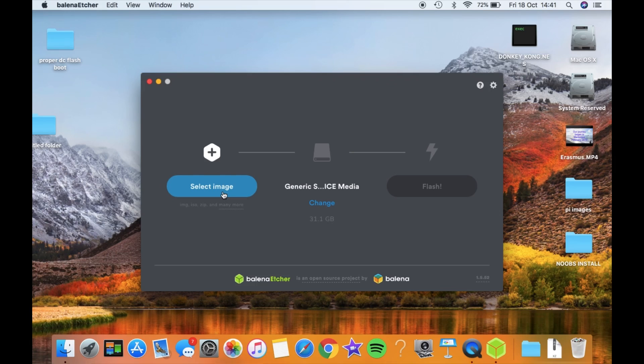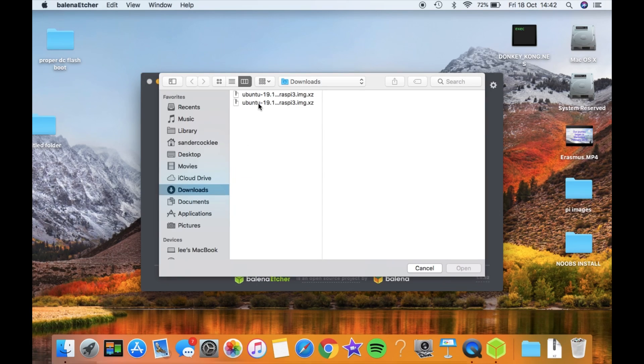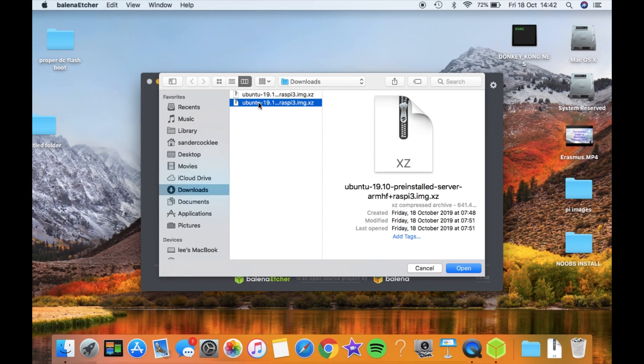The next step is to write your file to the micro SD card with the program Balena Etcher.